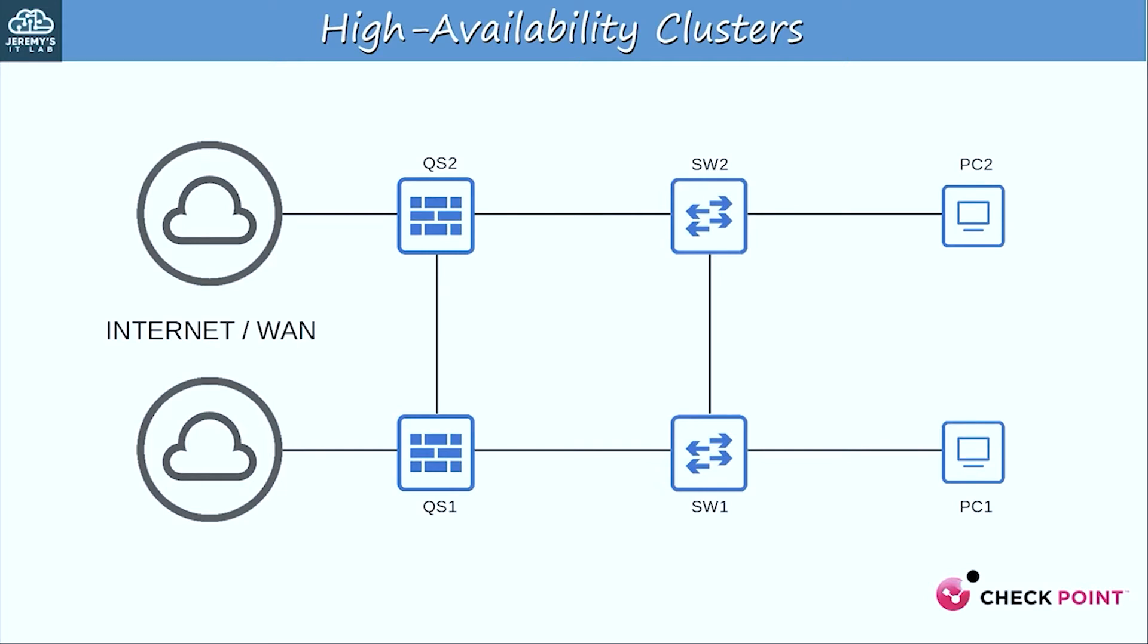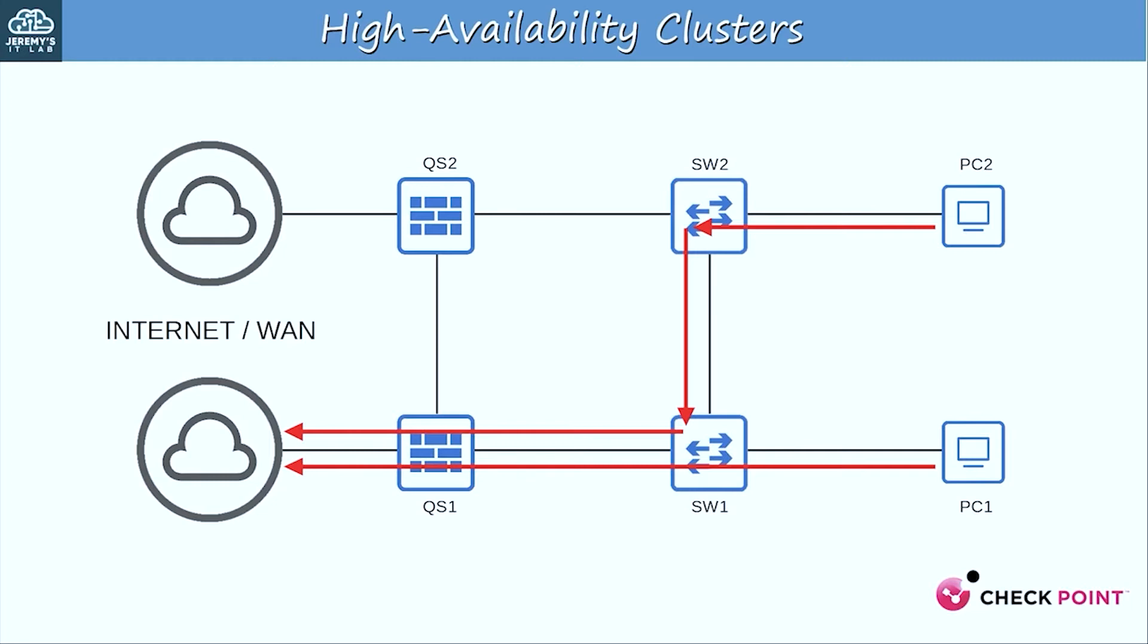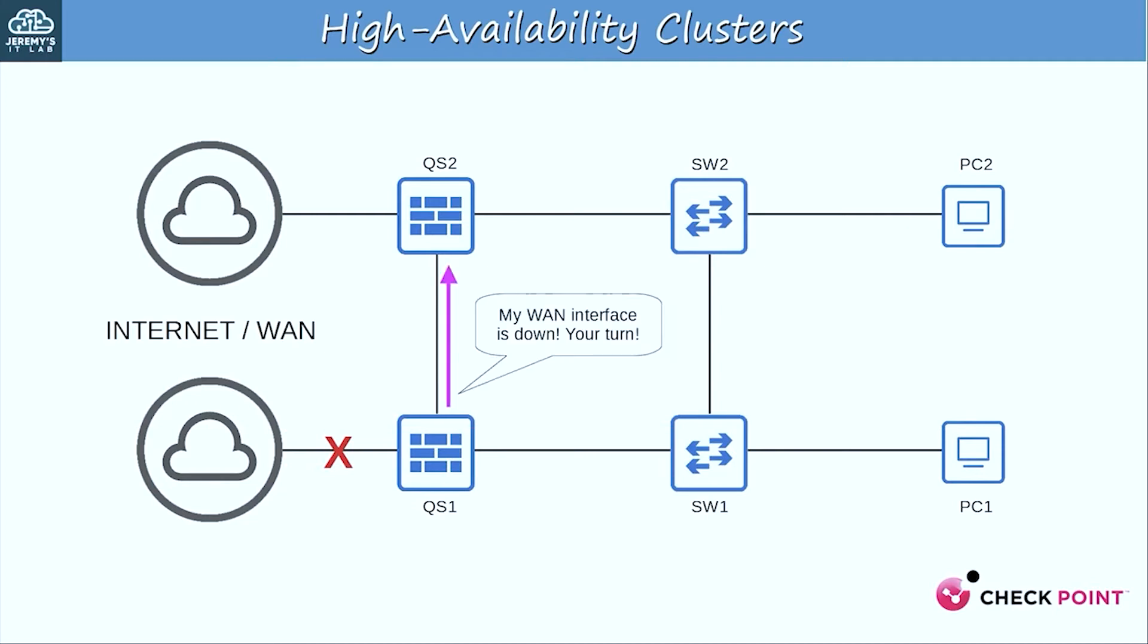During normal operations, end hosts in our network will use QS1 as their default gateway, like this. QS2 is just sitting back and relaxing while QS1 does all the work. But then there is a problem. QS1's WAN interface has gone down. It sends a message to QS2, which then takes over the active role and acts as the default gateway for the hosts in the LAN.